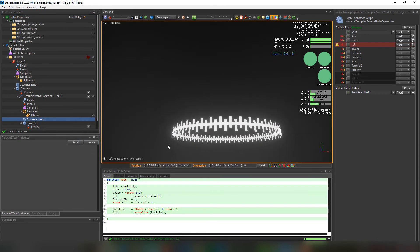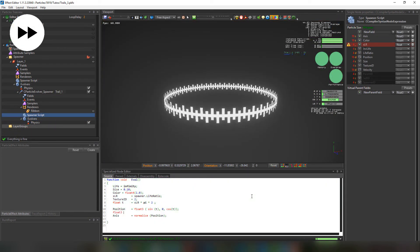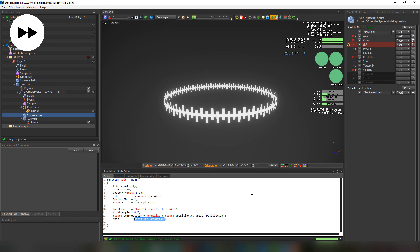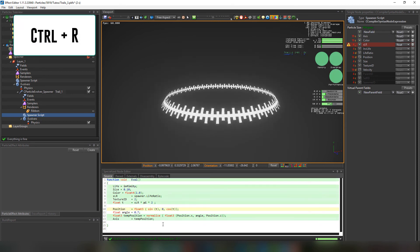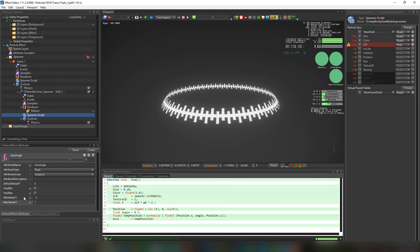We'll do one more thing — we're going to change the normal directions by editing the y in the axis. We'll create a normalized temp variable from the position as float3, and instead of keeping the y at 0 we're going to set a variable 'angle' to it. Then set the temp position to the axis variable. Finally, to make things more dynamic, we can add an attribute effect, name it 'axisangle' and set it to the angle variable. Change the value, reset the particle system, and enjoy!